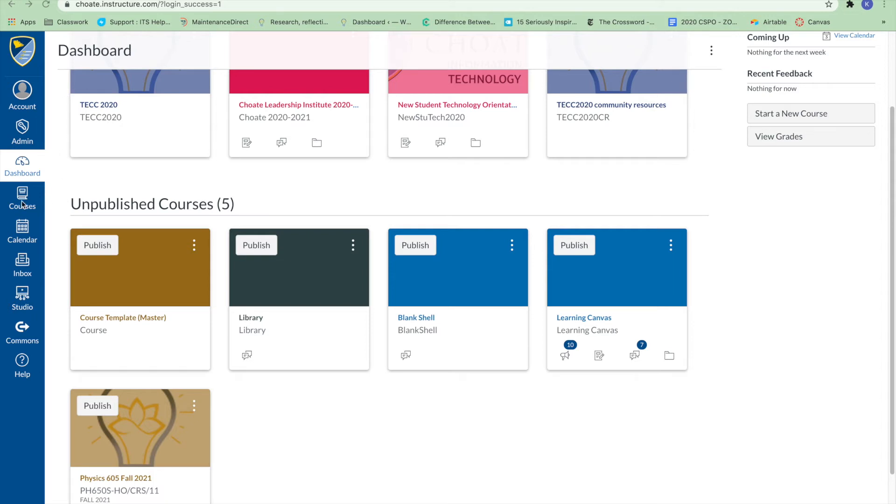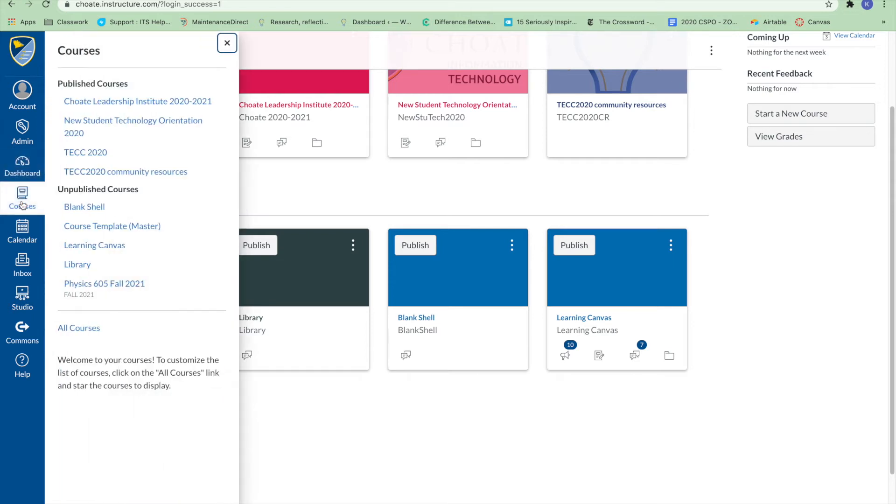To view your courses, click the Courses link. A menu will expand and display any courses where you are enrolled.